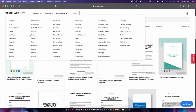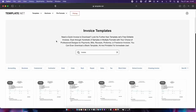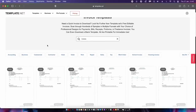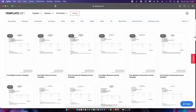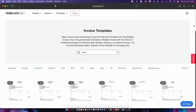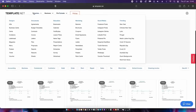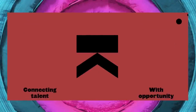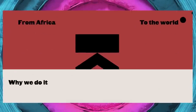There are tons and tons of categories, and looking at the invoice template section there's a nice number of free downloads. This website has some excellent free finds if you look around, and it's another one I suggest you add to your bookmark folder.